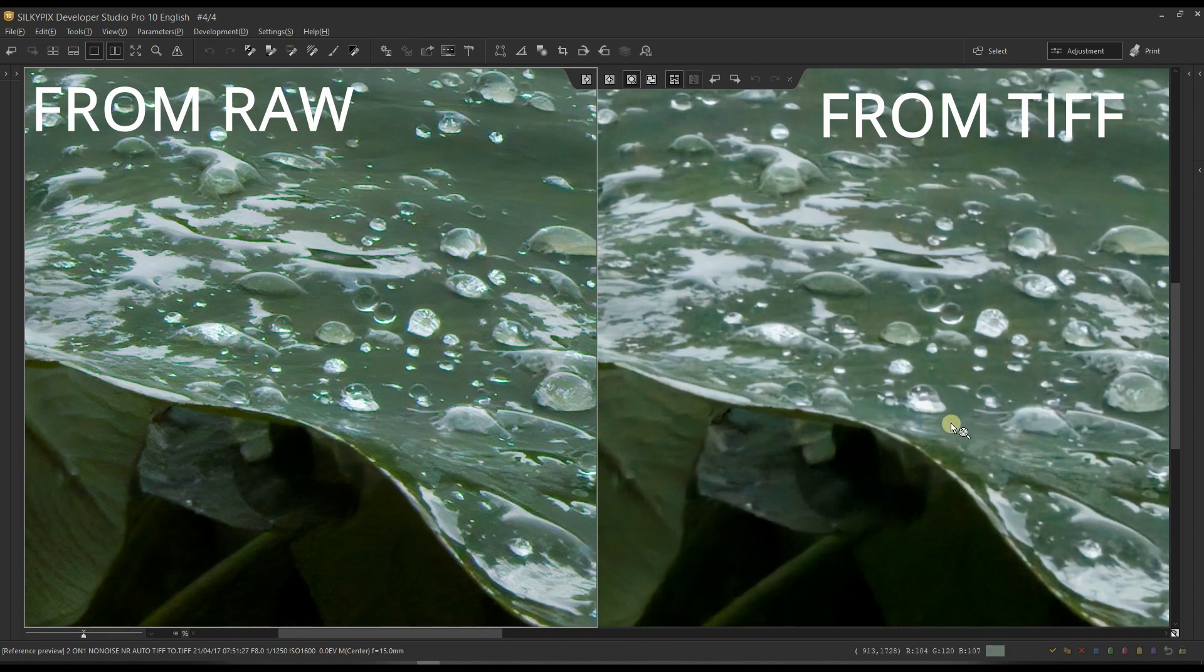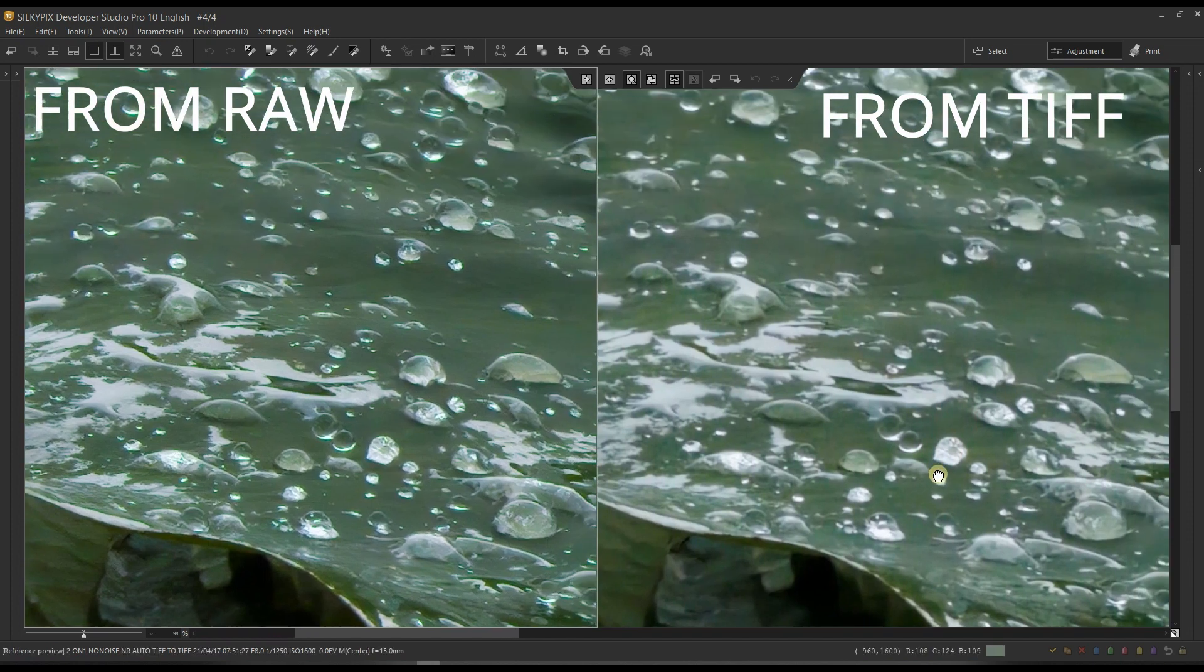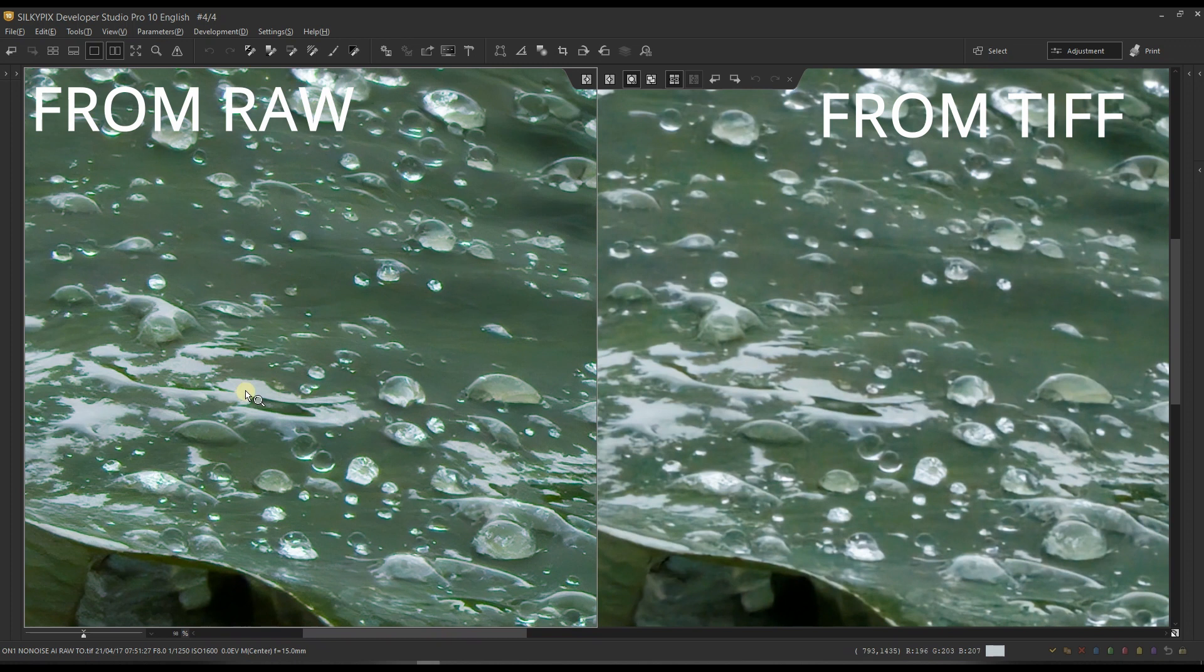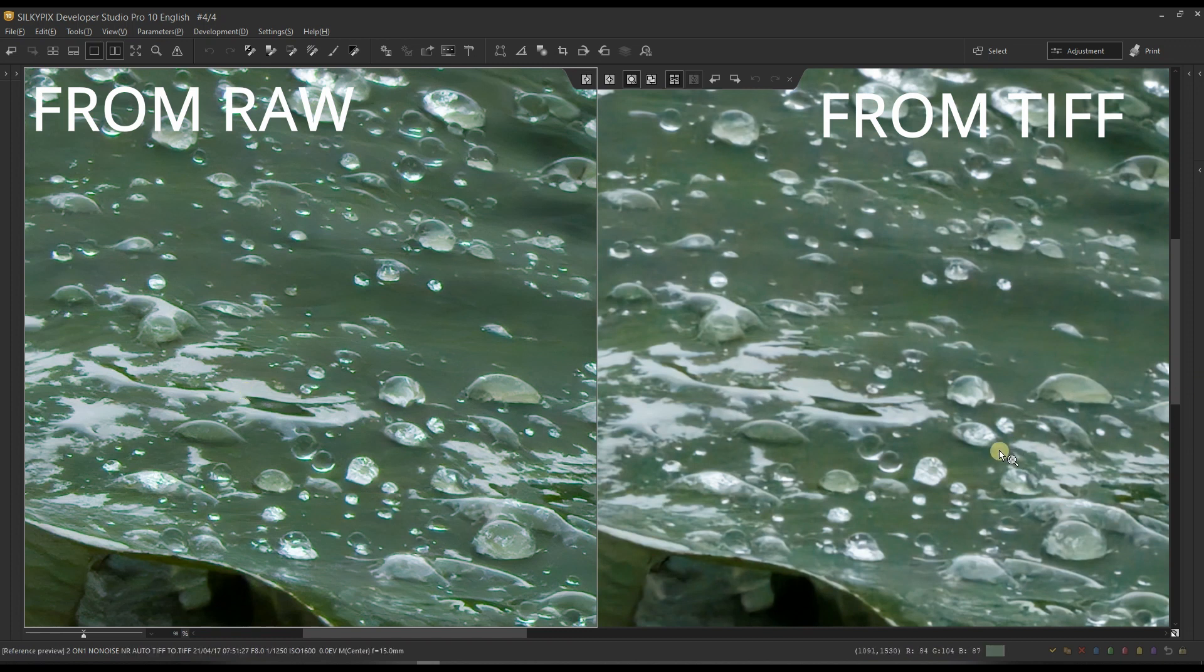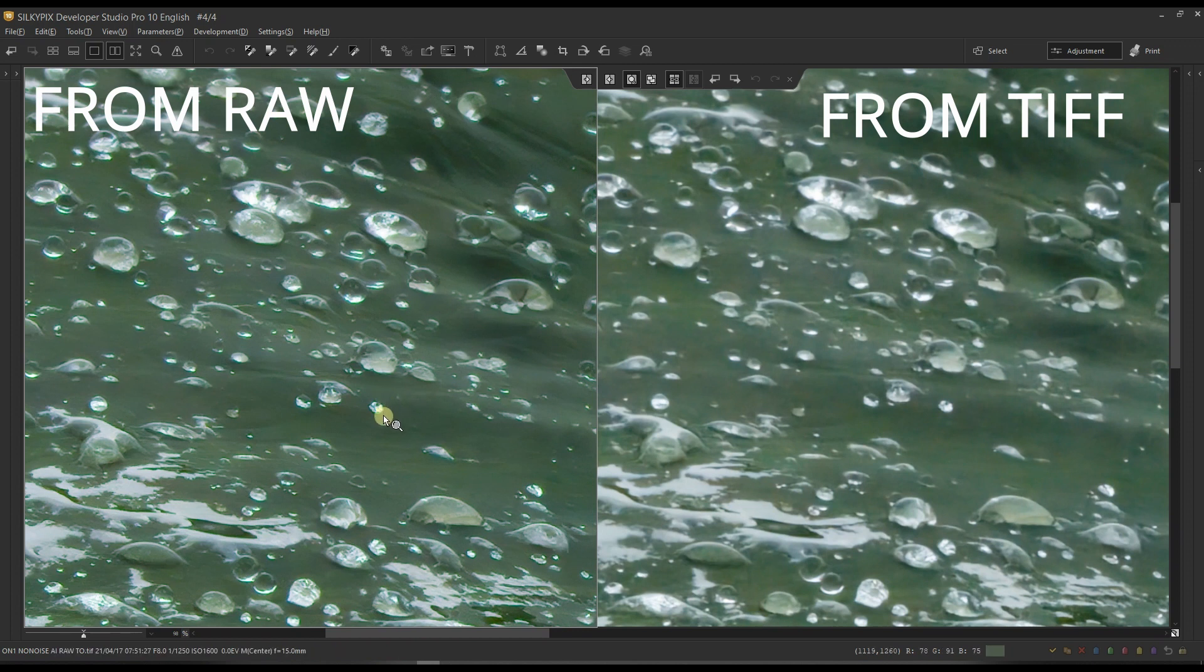The water drops—that's another example, a good one for that matter—has extremely awesome detail and sharpness on the left-hand side from the one done from the raw, where the TIFF conversion has no detail at all. Another important element is the green.